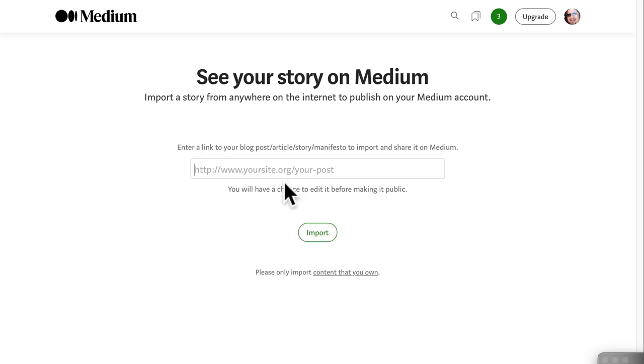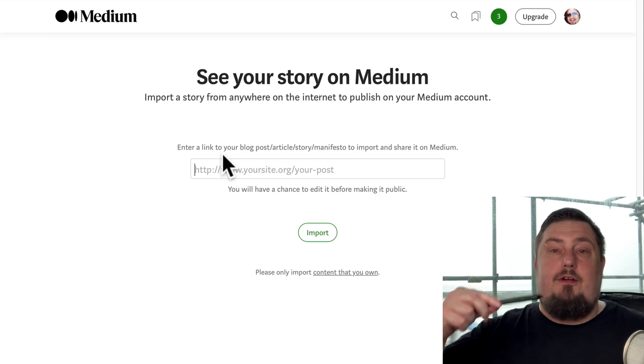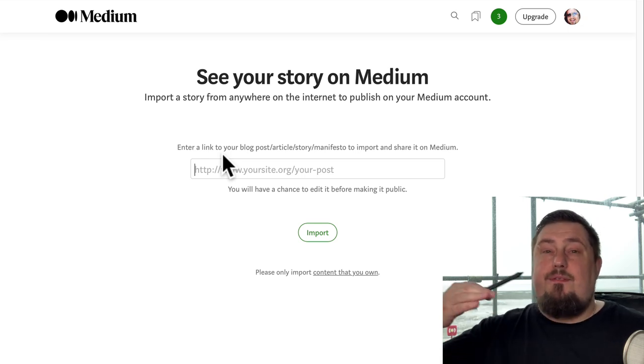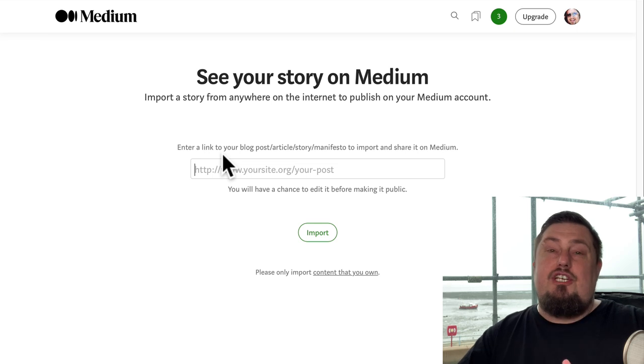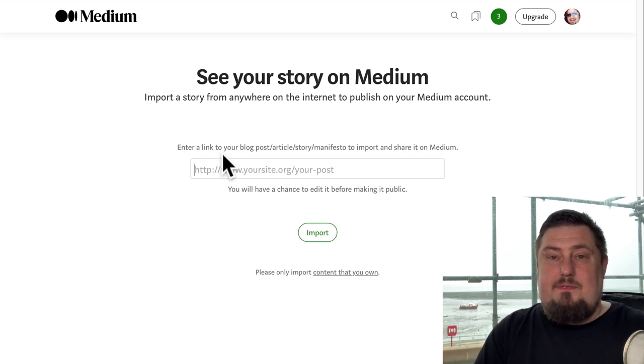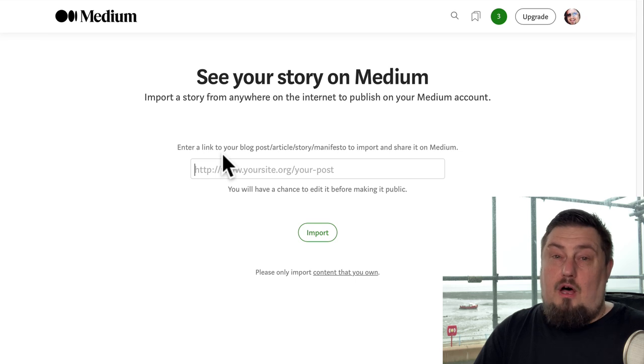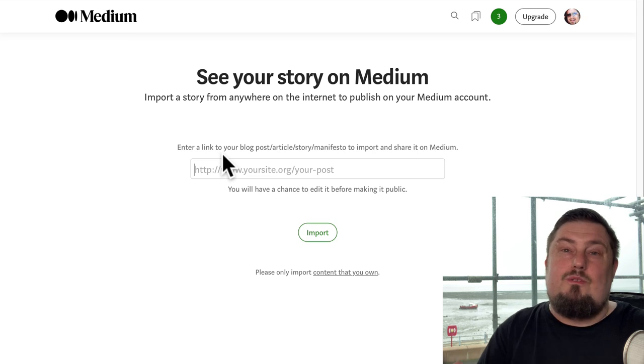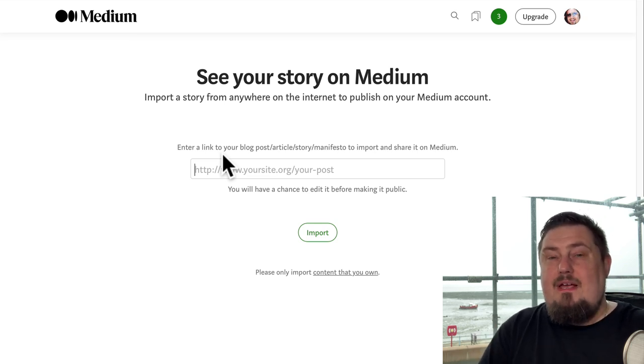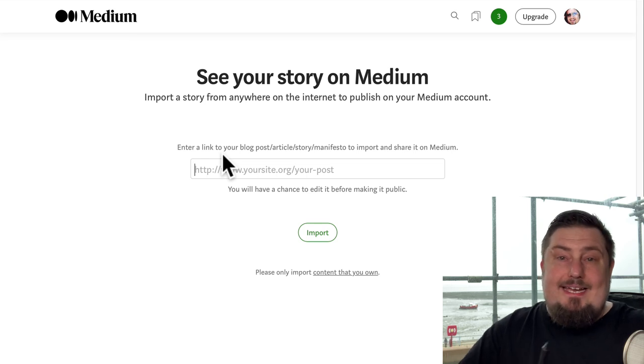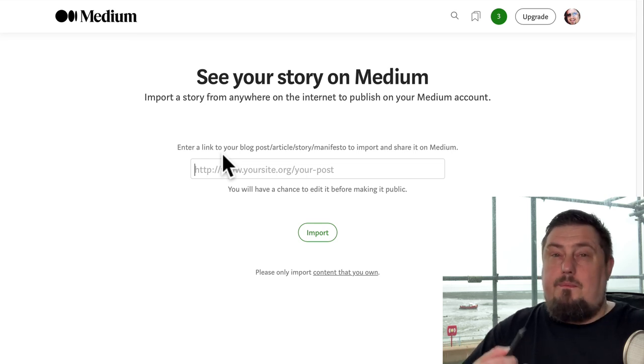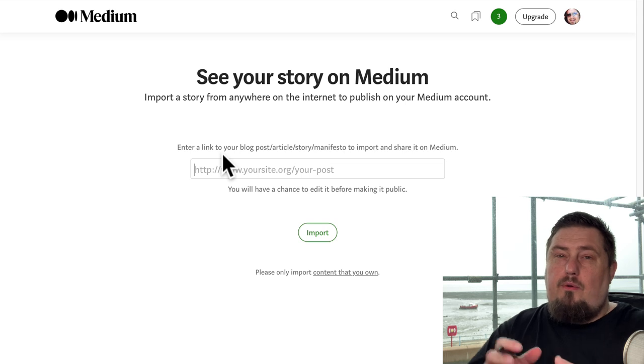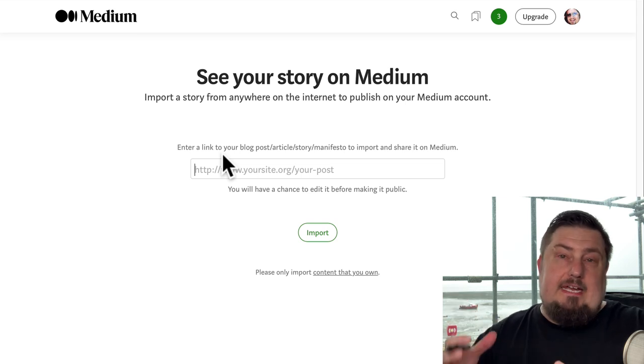When you paste in a link here, Medium will credit your website as the original source. So in theory, link juice and credit should be passed to your website. However, Medium does have a lot of domain authority and that is more than likely going to sway things. So bear that in mind. But do use it as a traffic source. You're also going to get organic traffic from this, from the search engines. So don't directly compete with your own keywords.